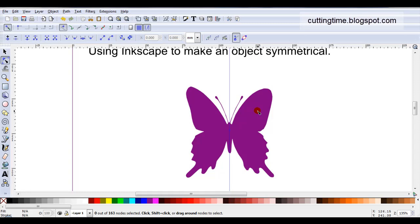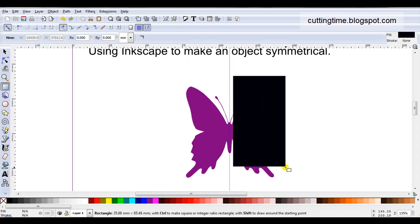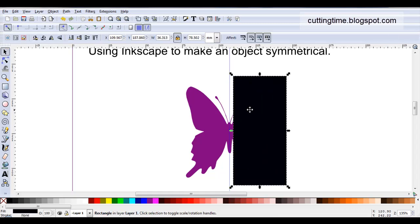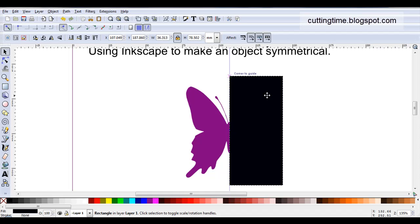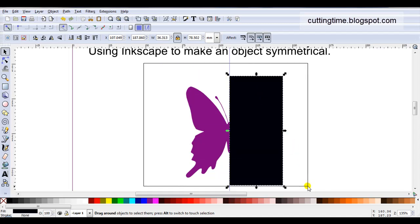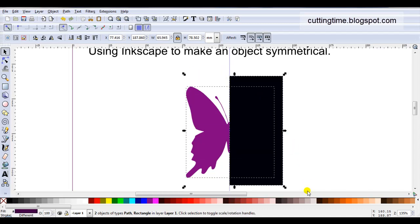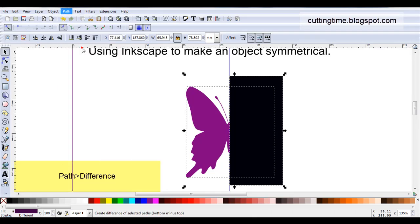I actually think I prefer this side. So what I'm going to do is just draw a rectangle and move it along. As I've got snapping to guides already turned on, this will just snap onto that guideline. Then I'm just going to hold down the left mouse button, drag it round the butterfly and the rectangle so both are selected, then go path difference.